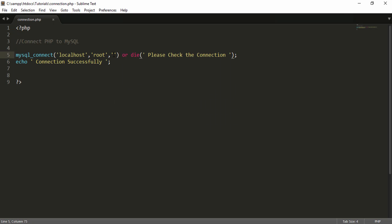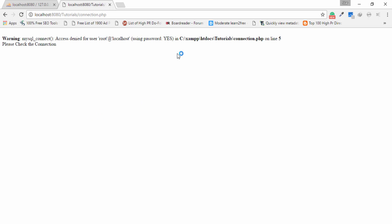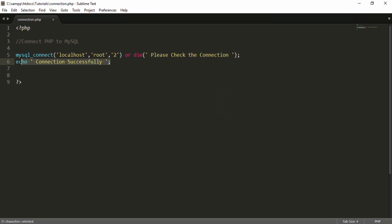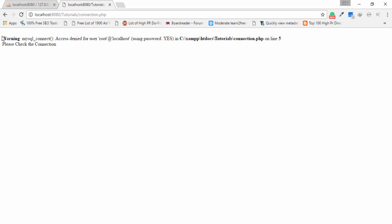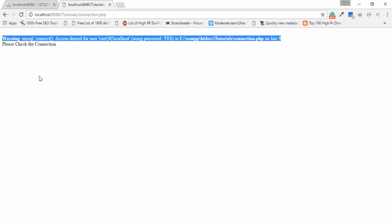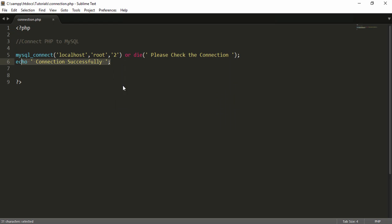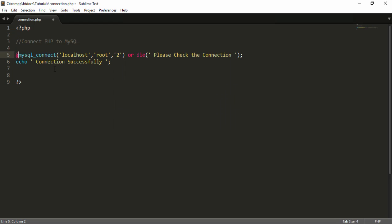I go to the browser and refresh — the connection is successful. But if I enter wrong information, for example writing the number 2, and refresh the browser, the message 'please check the connection' displays and the other message does not appear. If you want to remove all the PHP error output and only display your custom message, you need to add the @ sign before the function.